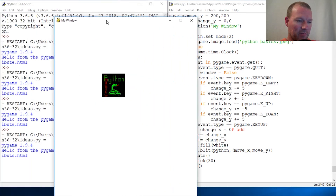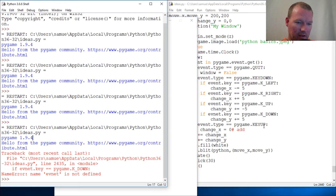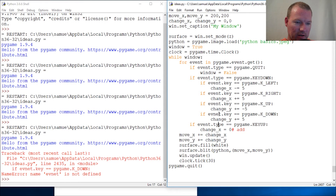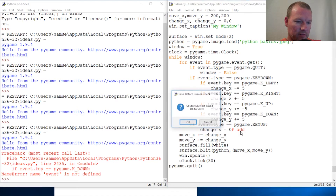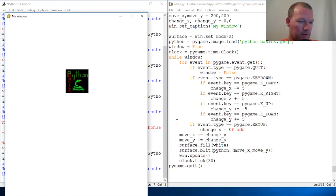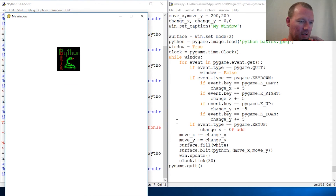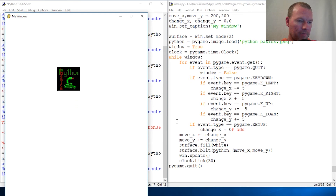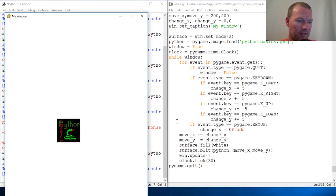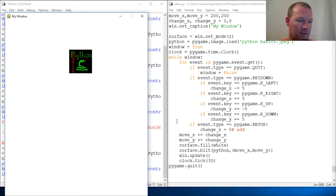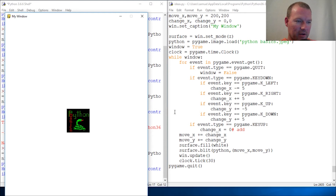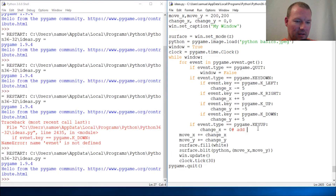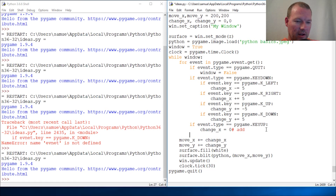I always have a hard time remembering this. I misspelled something right here — 'event', there we go, cool. Okay those are right. Now I need to get my key_up handled for y as well.